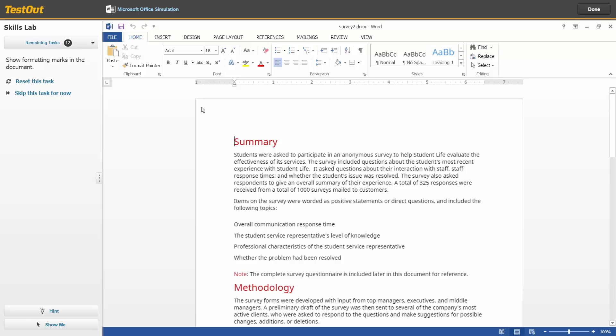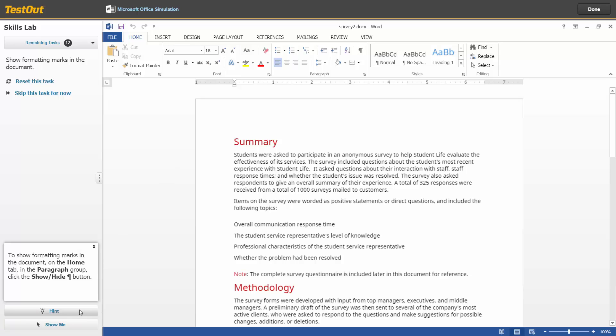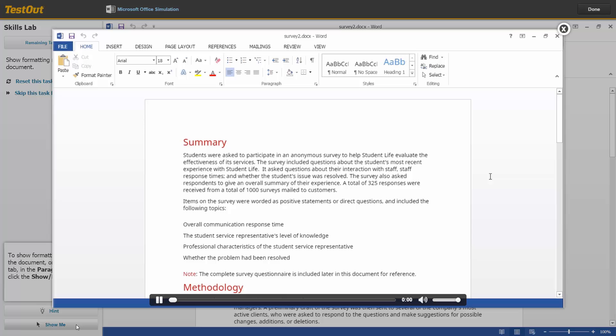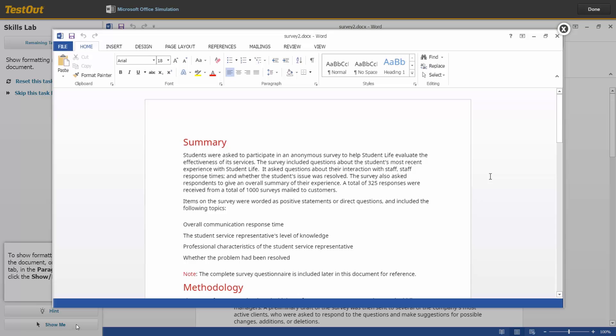Now, let's say you can't remember what to do for this particular task. There are two additional helps. The Hint button provides a text reminder, while the Show Me button provides a brief video clip of how to do the task.